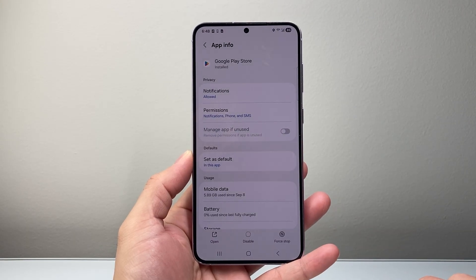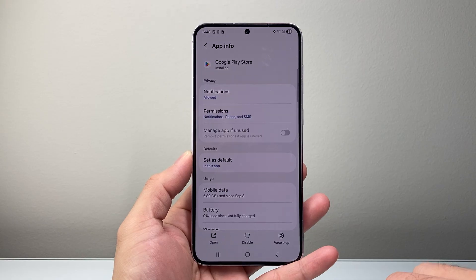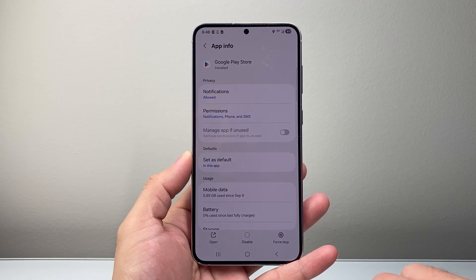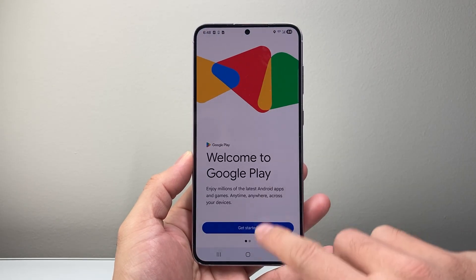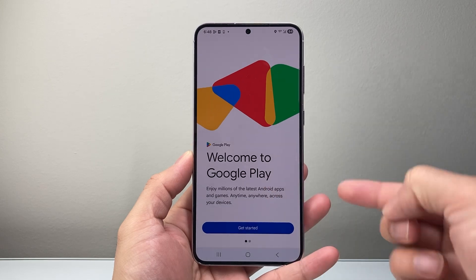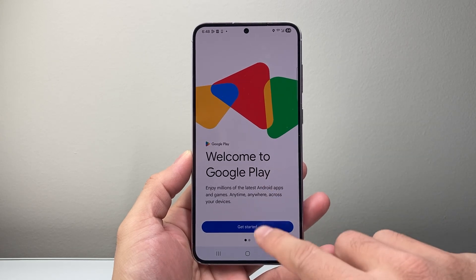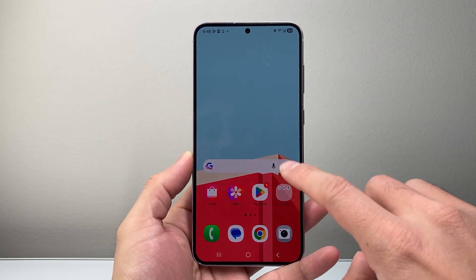Go ahead and confirm that — it's going to uninstall the updates. After you've done that, go ahead and try to download the app again. You're going to have to sign into your Google account again and then try to download it.